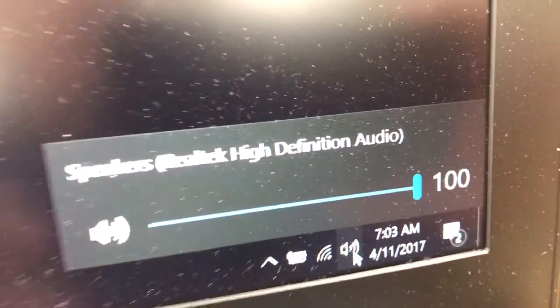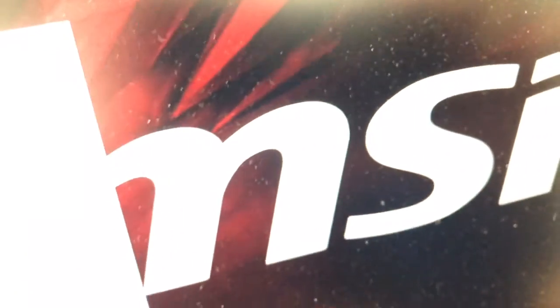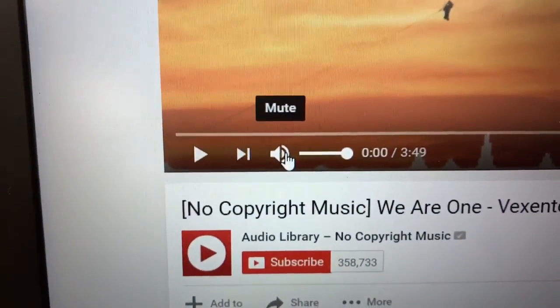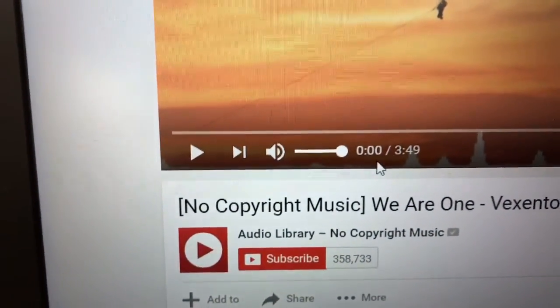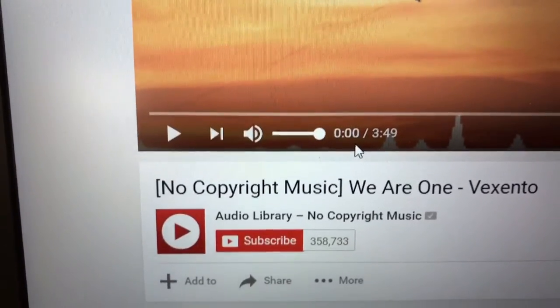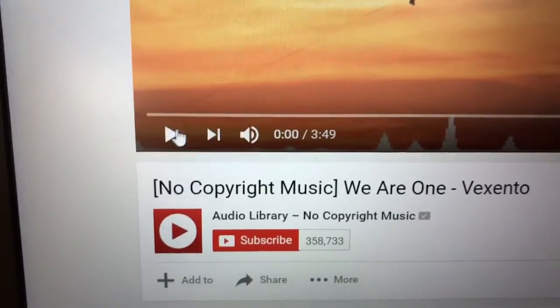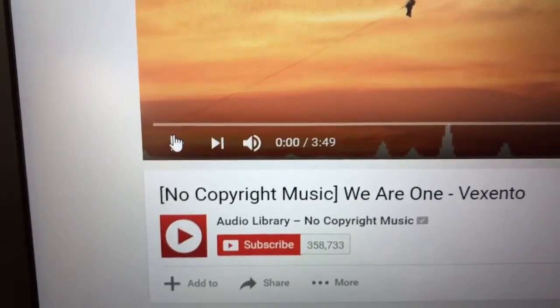Nothing else has changed on this computer. If I check the audio, it says audio volume is at 100. Clicking on YouTube, the volume is at 100 — same as before. Let's play the same music that we were listening to previously.